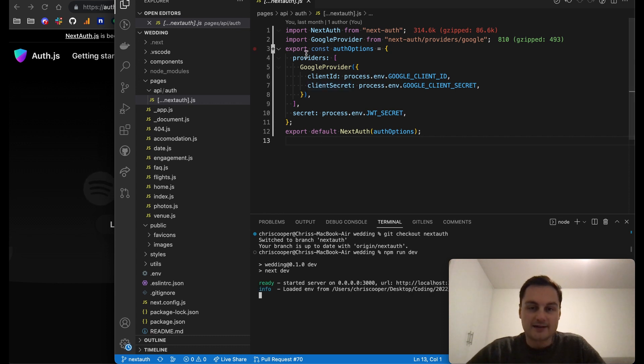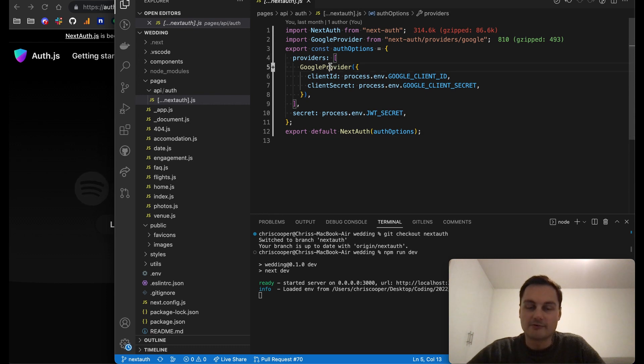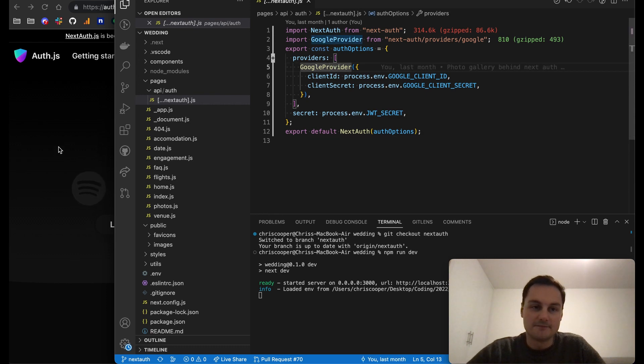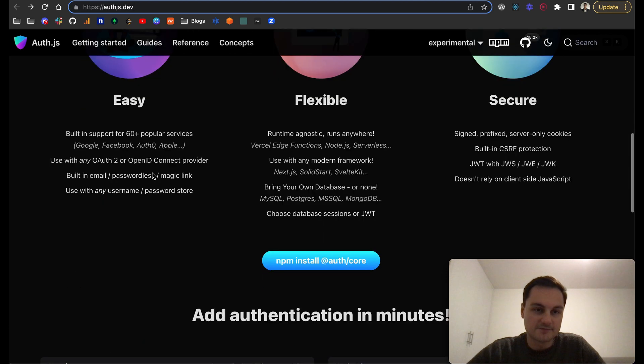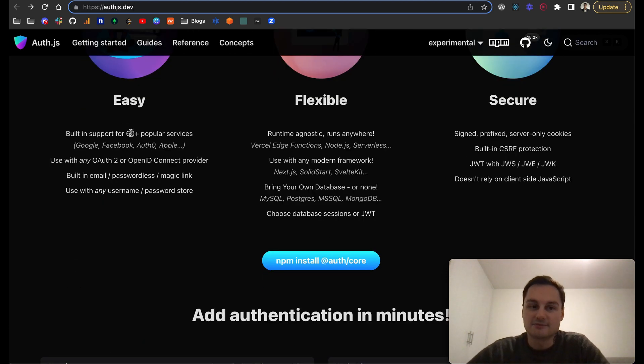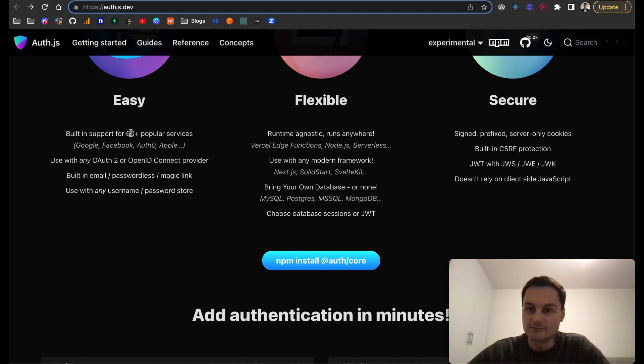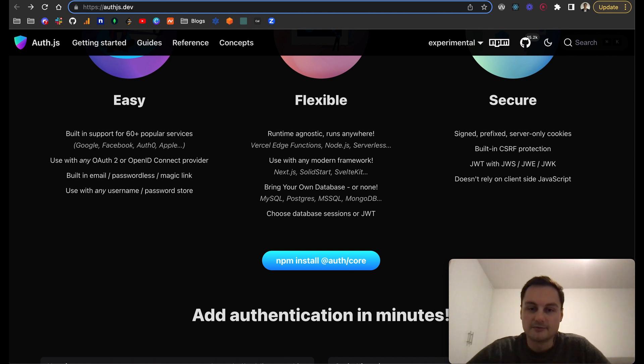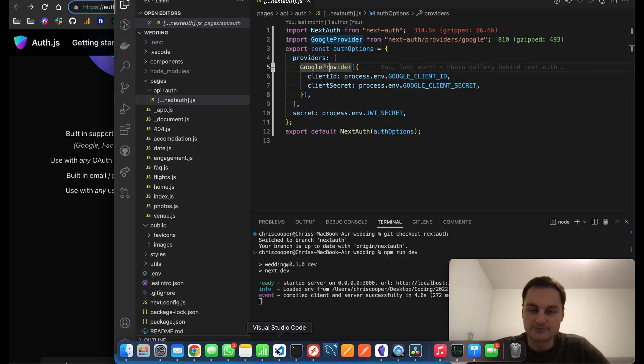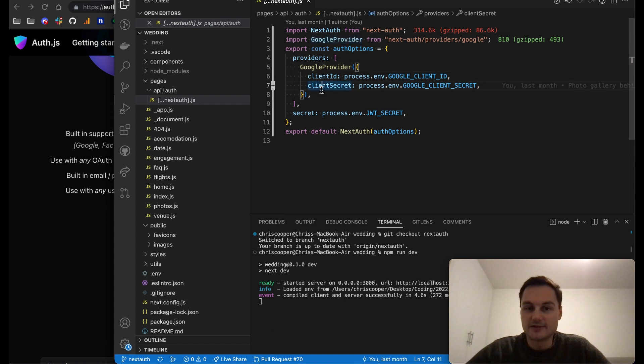The first thing whilst that's loading in the background is providers. NextAuth has a number of different providers, I think there's over 60 here. This is the service you're going to use to log in to the website. For example, Google, Facebook, Auth0, you can use Apple, a whole bunch of them. I think for this instance I'm just using Google.